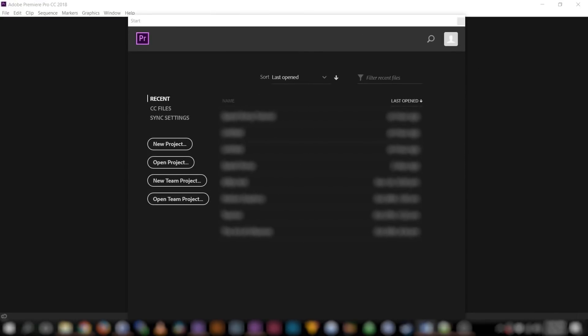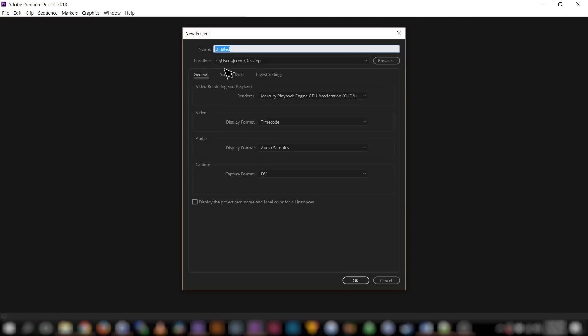First, open up Adobe Premiere Pro, then select New Project. Let's name this project Speed Ramp Tutorial. Check the location to make sure that the project is being saved to the correct directory. In my case, I'll be saving it directly to my desktop. You can leave all of the other project settings as is.